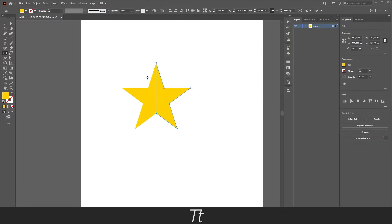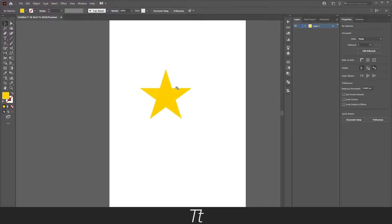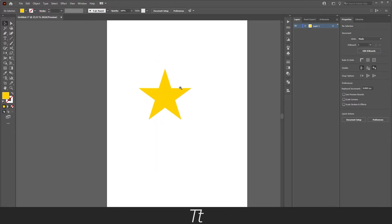As you can see we have now reflected the shape right here to the other side. And now we have a full star as you can see right here.